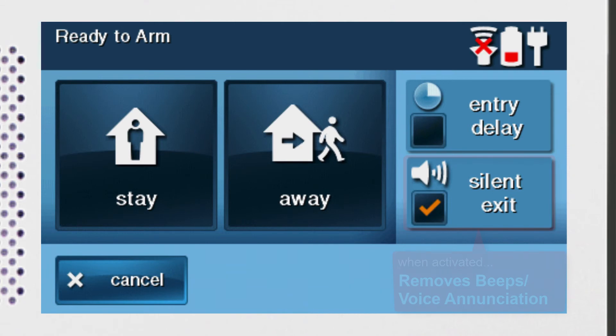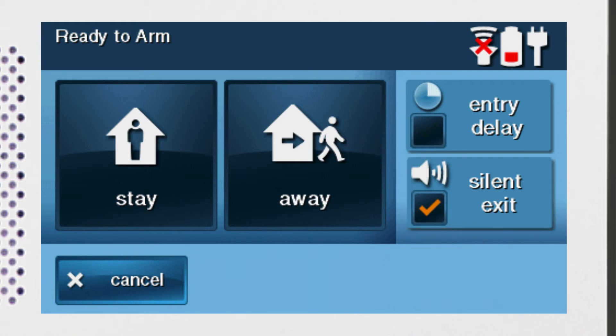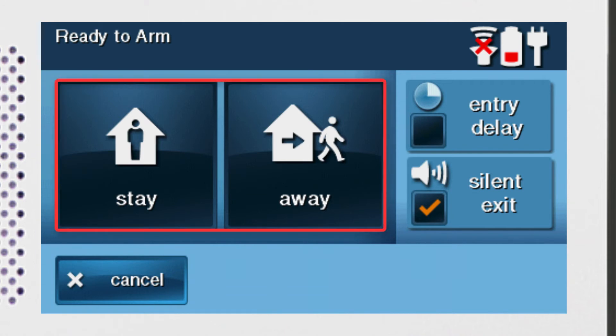If Silent Exit is selected, you will not hear any beeps or voice enunciation while the system's arming. If needed, select or deselect the Entry Delay and Silent Exit checkboxes and then press the appropriate arming button.